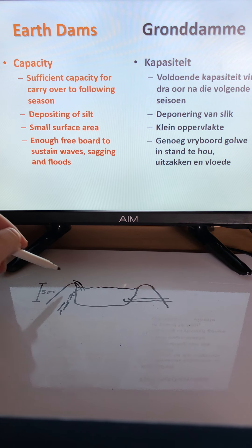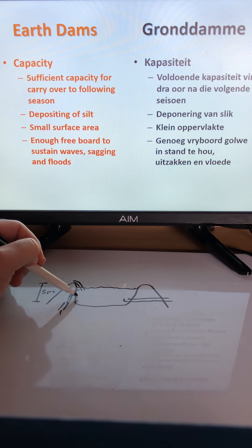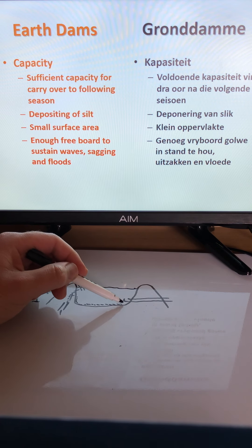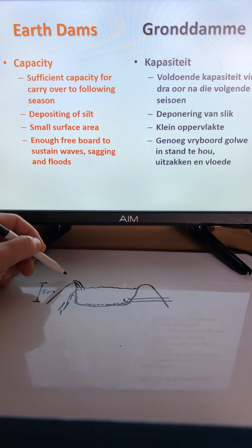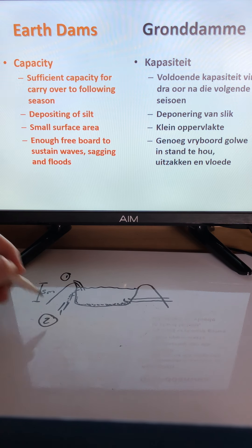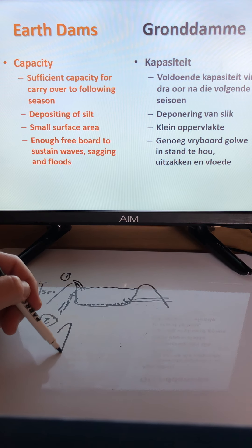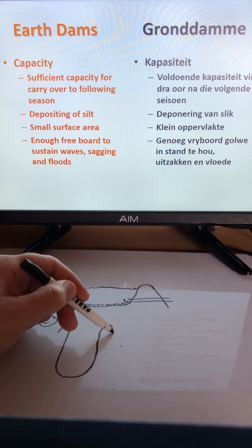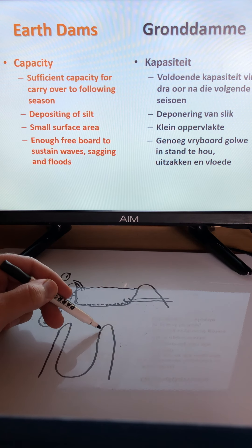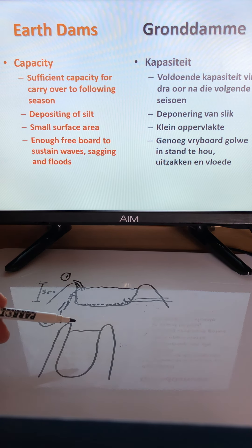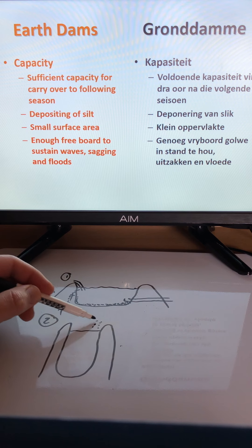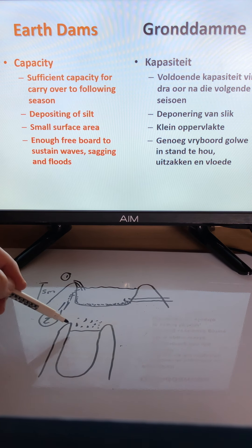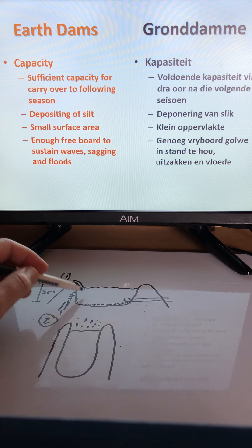You need a dam that is large enough so that when mud or silt settles at the bottom, there is still enough usable space. A smaller surface area is preferable — two dams may hold the same amount of water, but the one with a smaller surface area loses far less water to evapotranspiration.